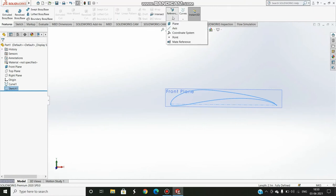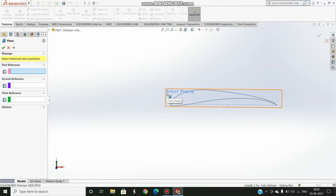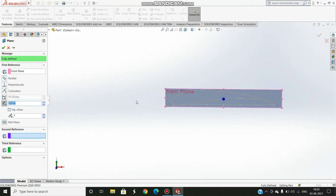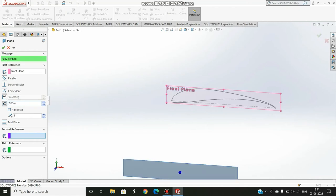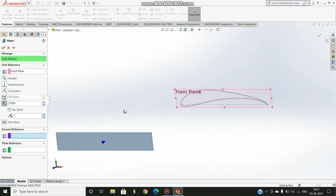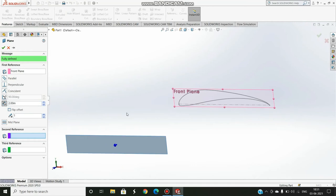Then I go to Features, Reference Plane. I select the first plane as the front plane as the first reference. If I want the wingtip two meters away I press two meters here and then OK. I press Enter and it's two meters away.